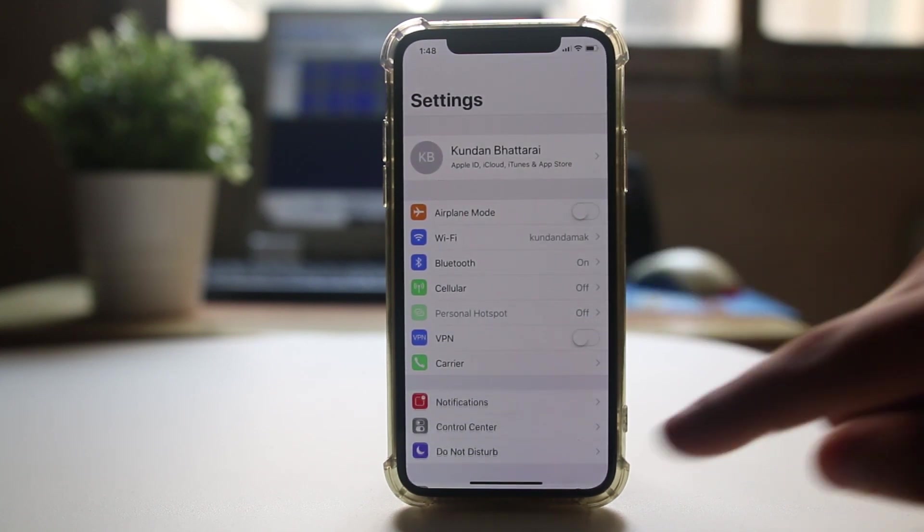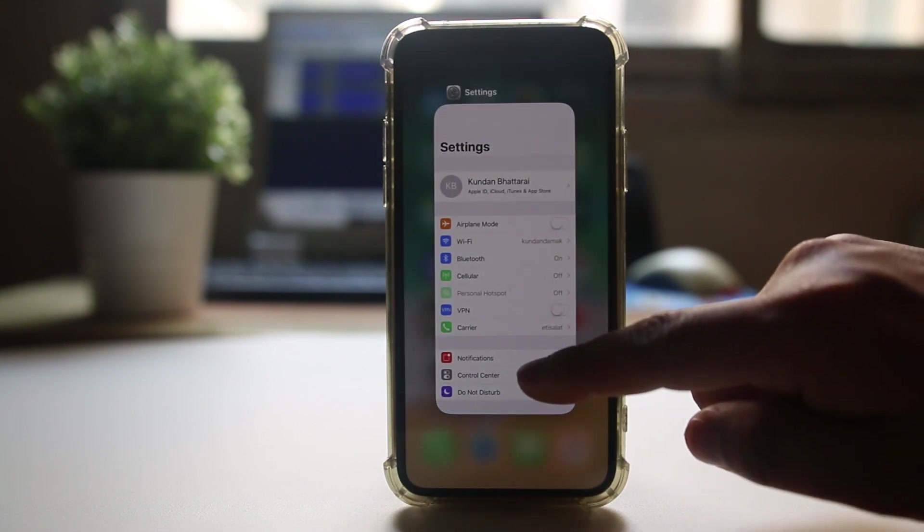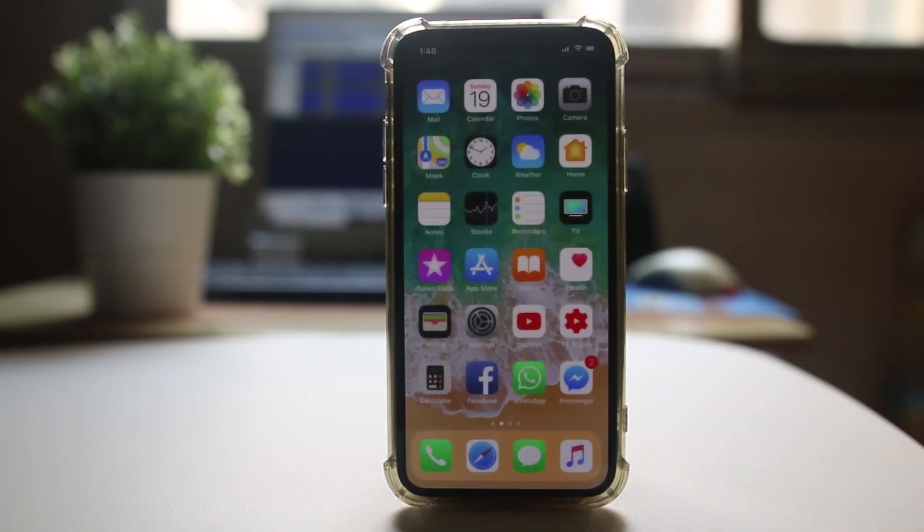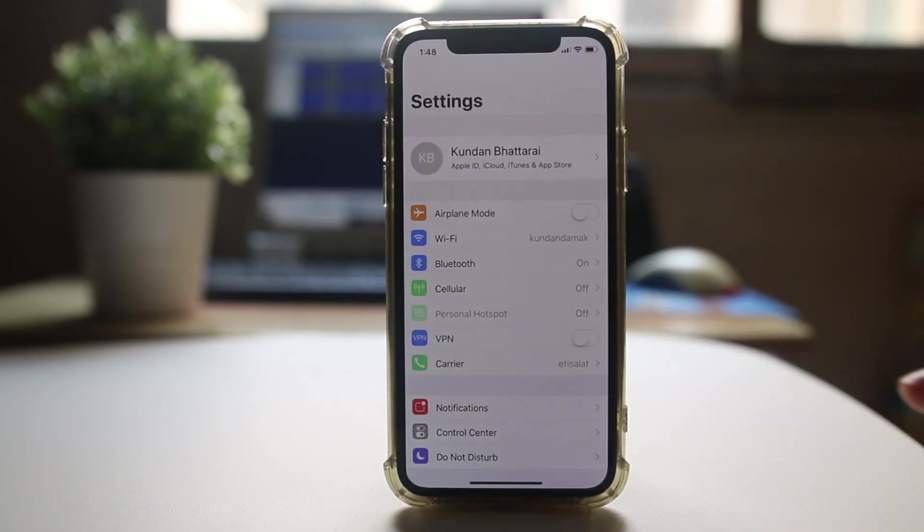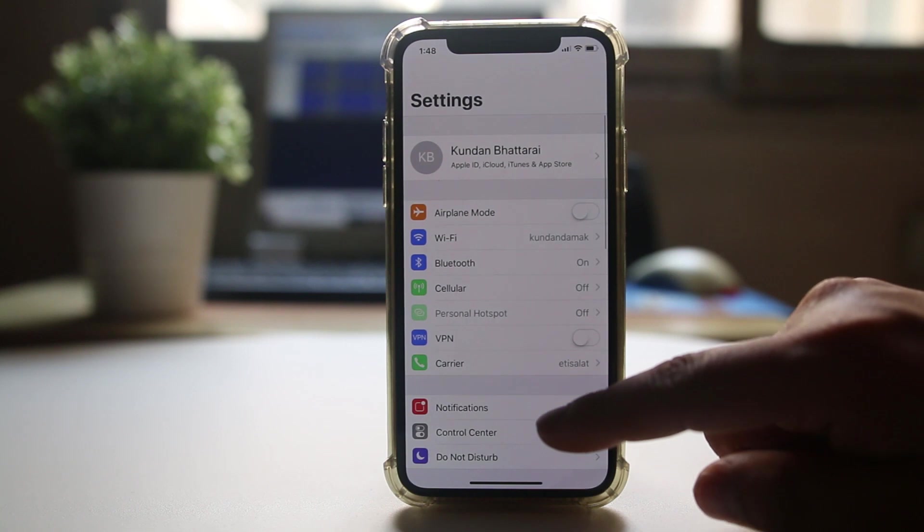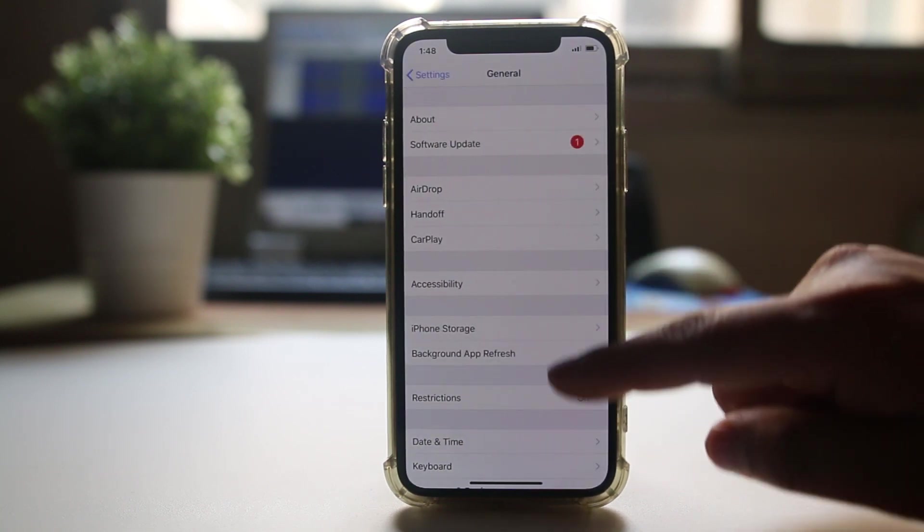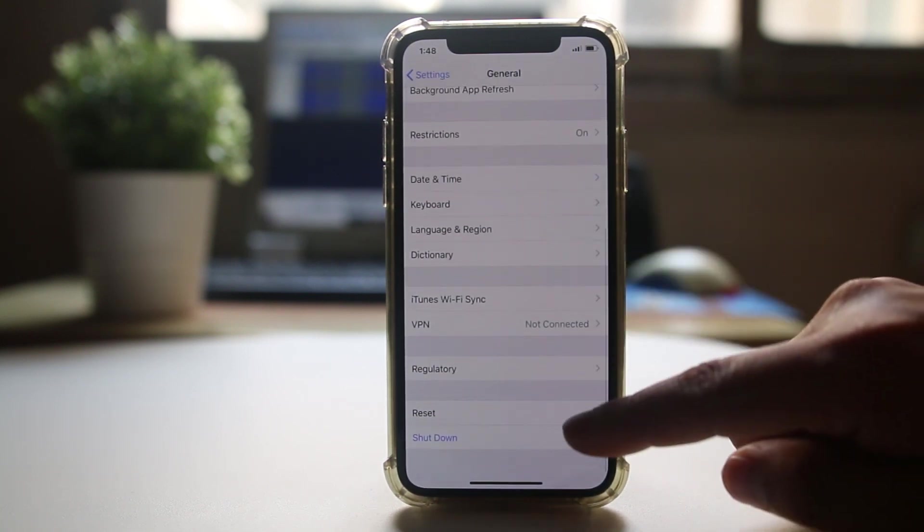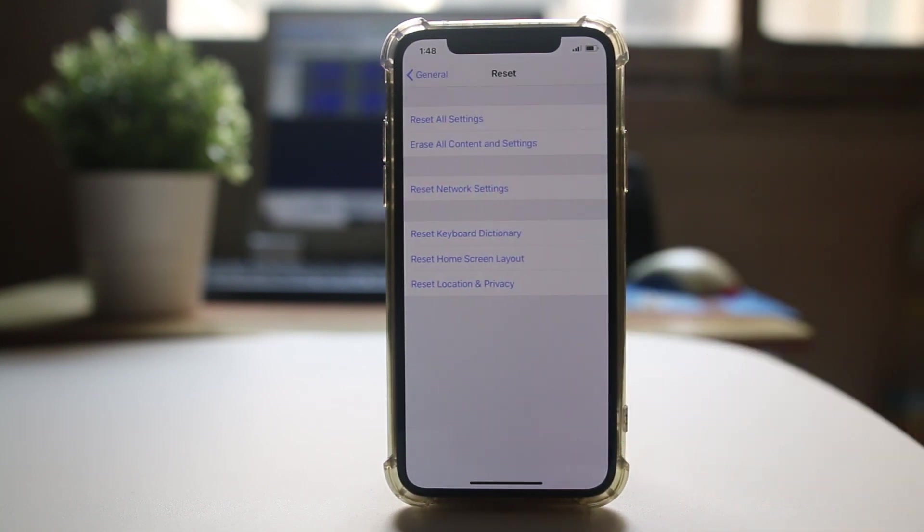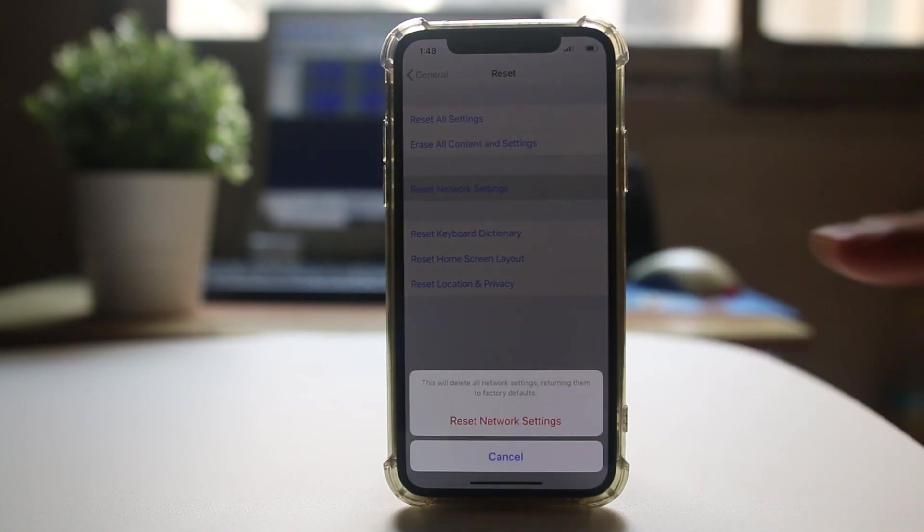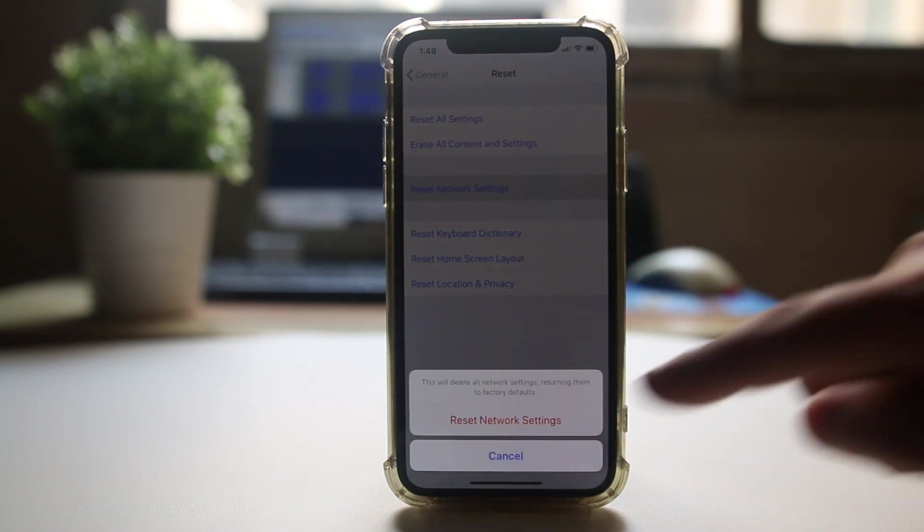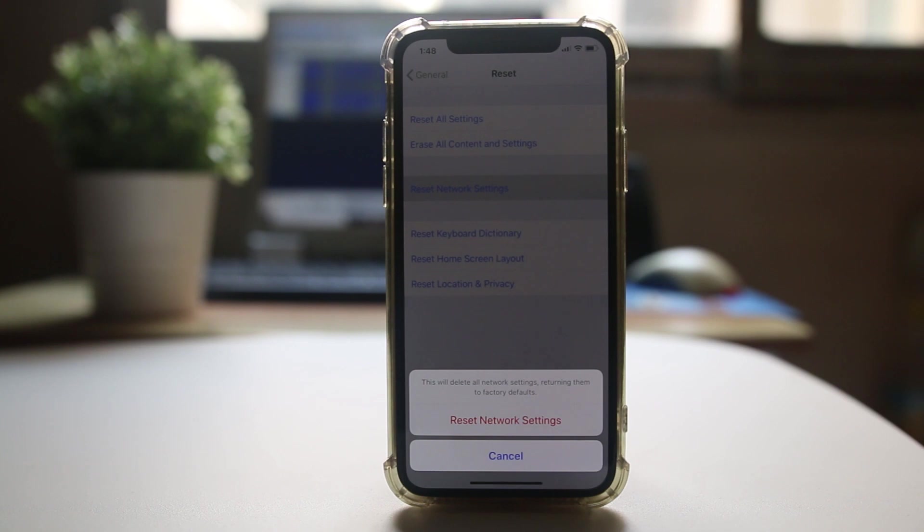Now the other thing you can do is go to settings, then go to general, then go to reset and select reset network settings. Select network settings again, so all the network settings for your iPhone will be reset. Your iPhone will restart and just check if the WiFi button is enabled.